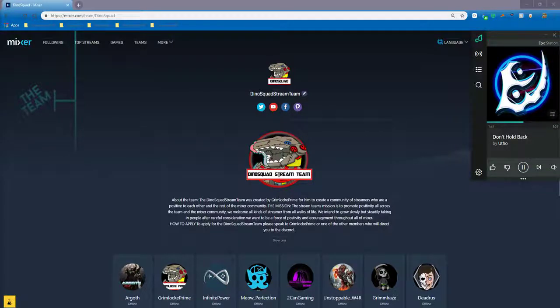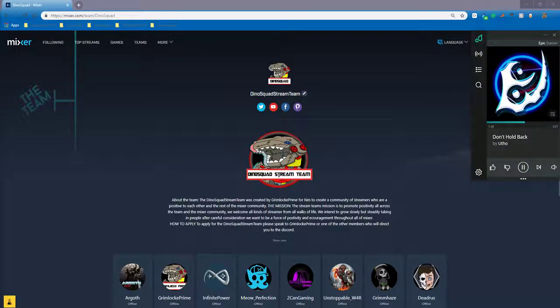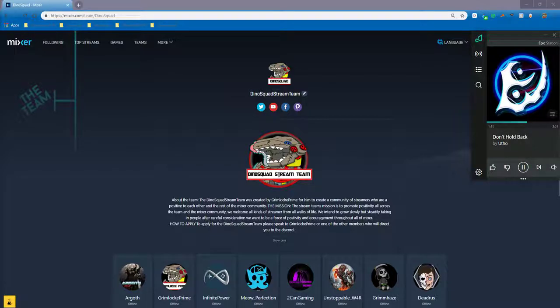Hello, I am DrimlockPrime. I am the founder and leader of the Dino Squad Stream Team.